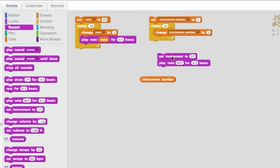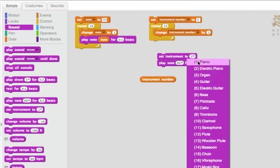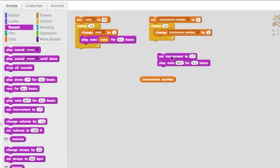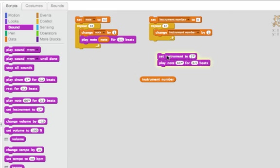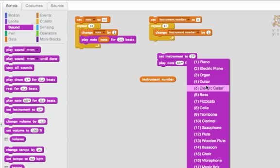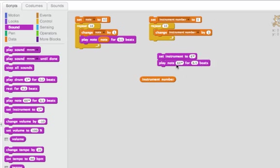So if I do this, then I can hear something. And if I change it to one, then I hear a piano. And if I change it to two, then I hear an electric piano. If I change it to six, I hear a bass.